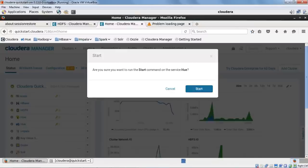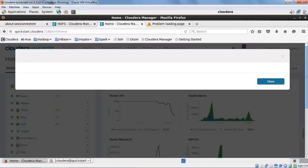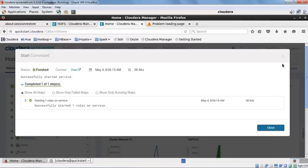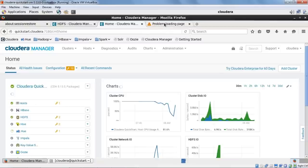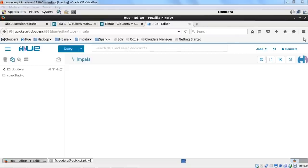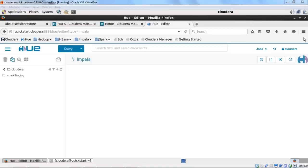The Hue service is now started and running. Hue is an open source web interface that supports Apache Hadoop and its ecosystem — basically an open source analytics workbench for browsing, querying, and visualizing data. The basic applications of Hue include editors for Hive, Impala, Pig, MapReduce, Spark, and any SQL-like service. It also helps in creating dashboards to dynamically interact and visualize data with Solr or SQL.